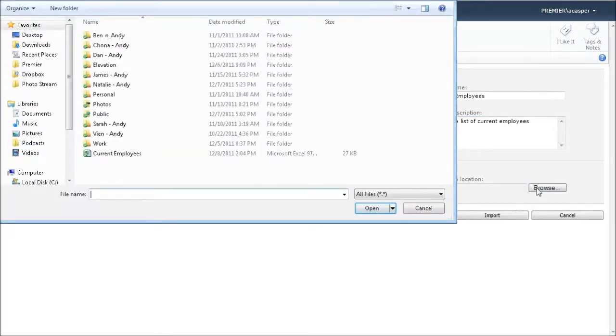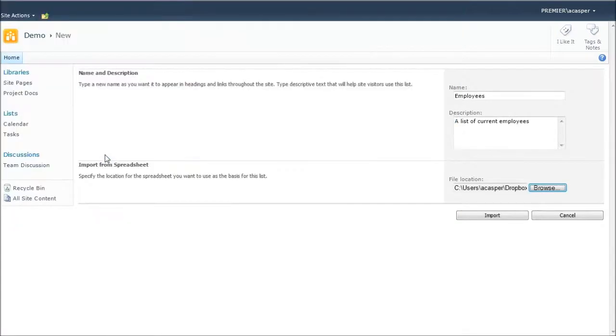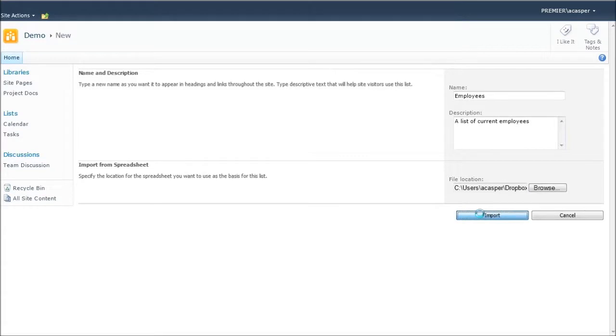And now I'm ready to select my Excel spreadsheet. Now, like I said, I've got some sample data to work with here. Now when I click the Import button in the background, Excel is going to open up. And so let me bring that window to the front here.